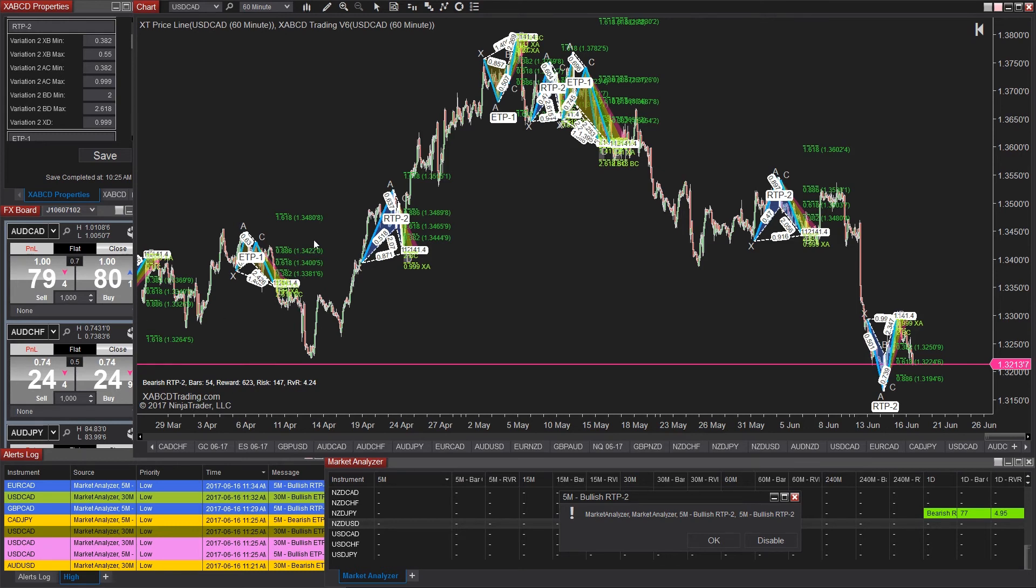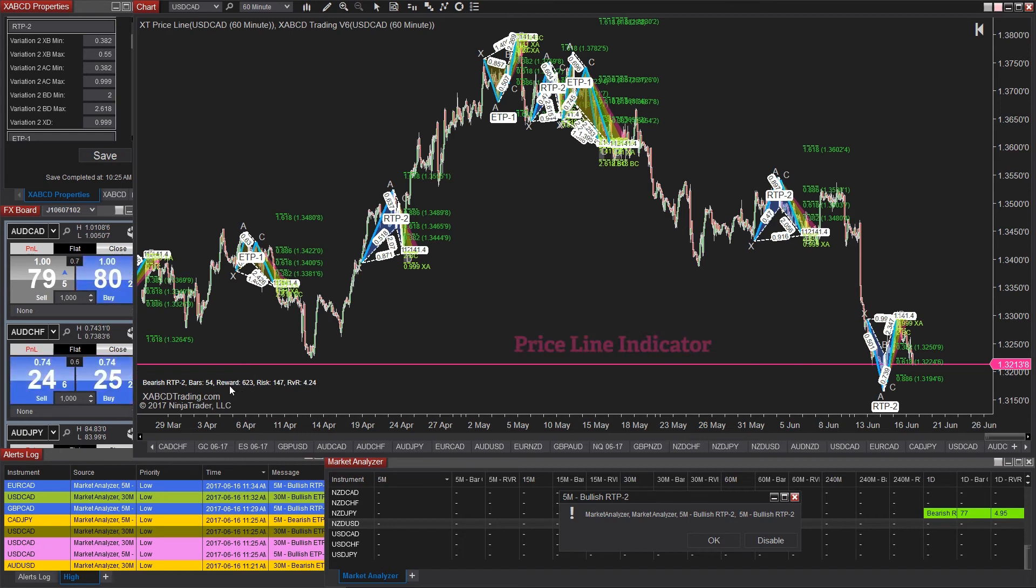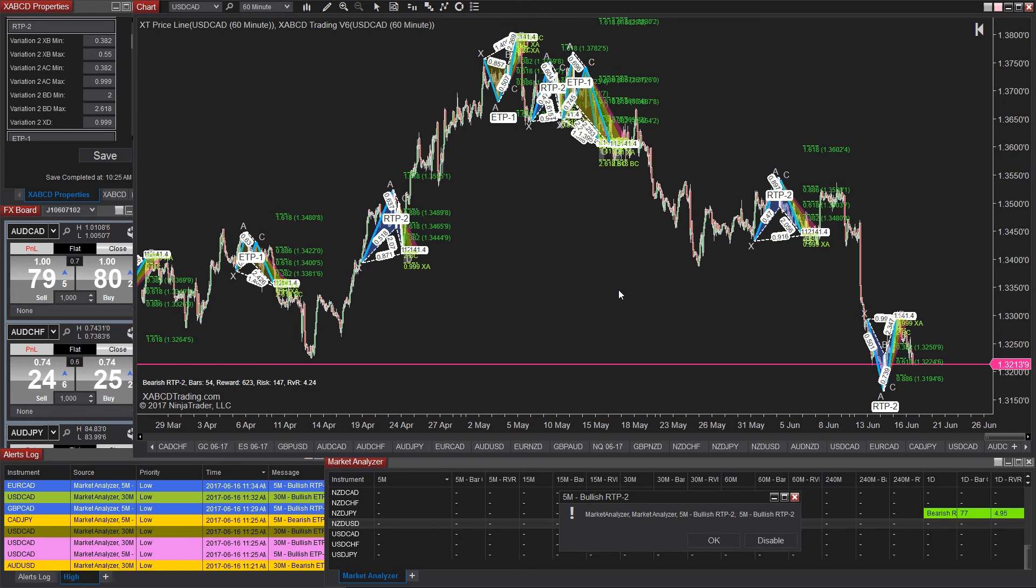Now remember that pink line I mentioned to you, that's the price line indicator. If you do want that one there is a link in the description. You can also go to xabcdtrading.com and you can get it from there. It's called the price line tool. You can just Google it, it will come up for NinjaTrader 8 and you can download that and put that into your platform. The link is in the description.